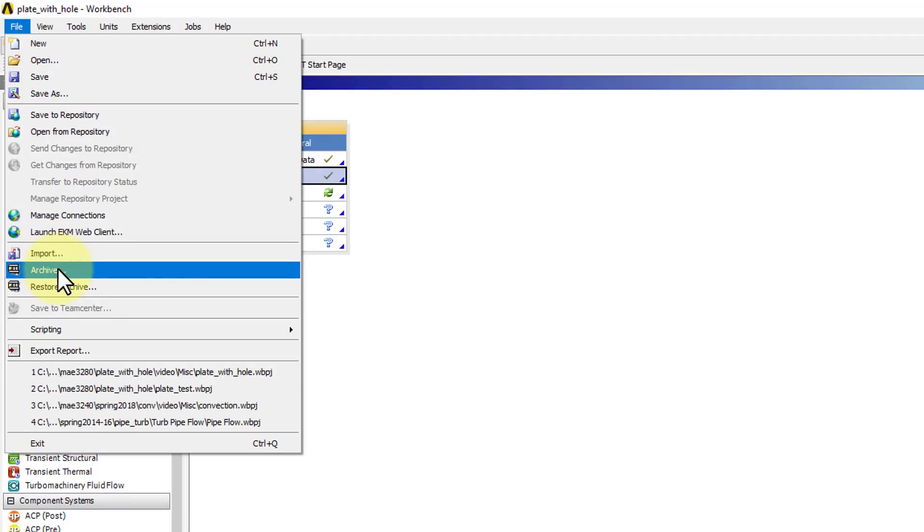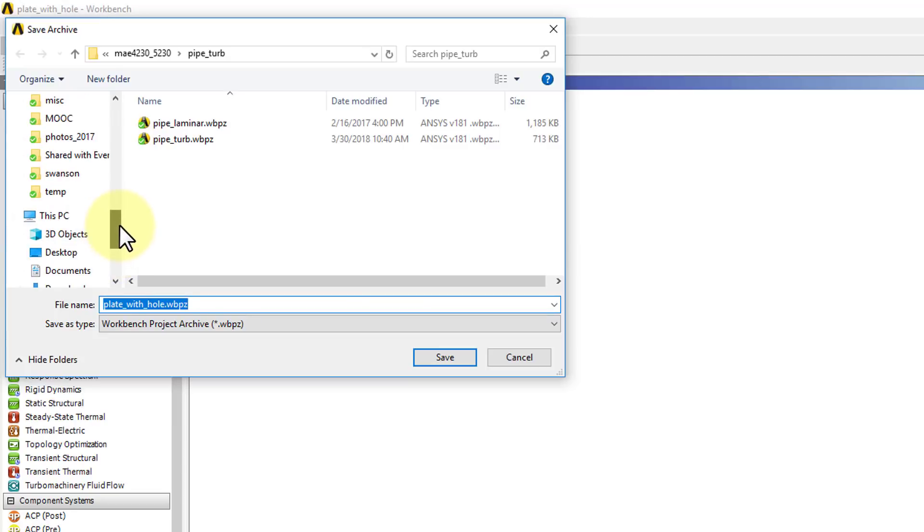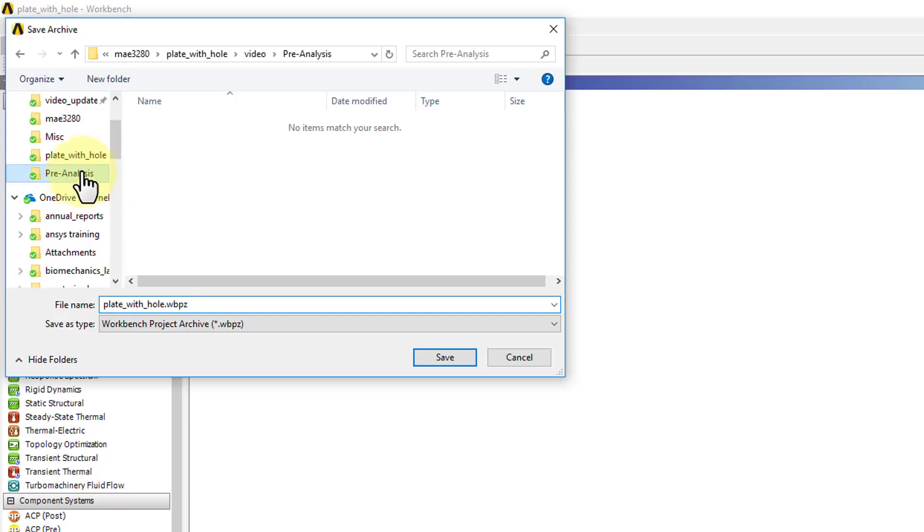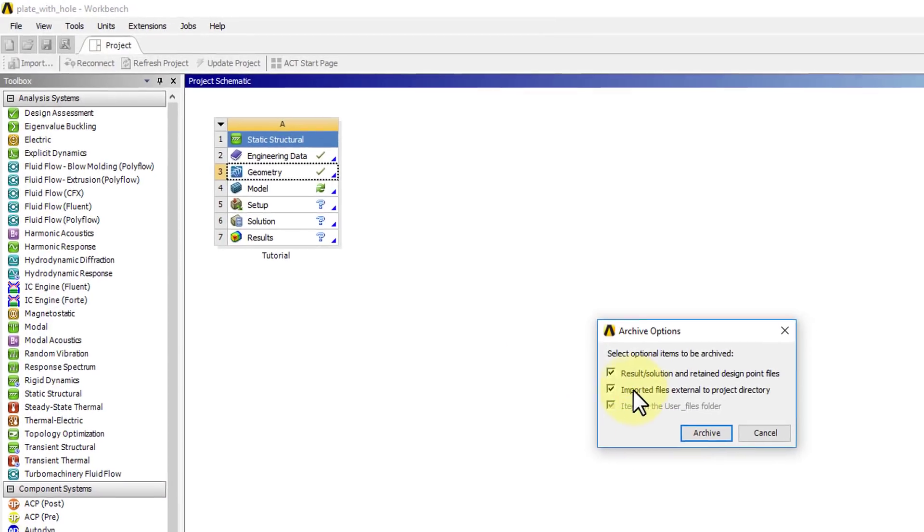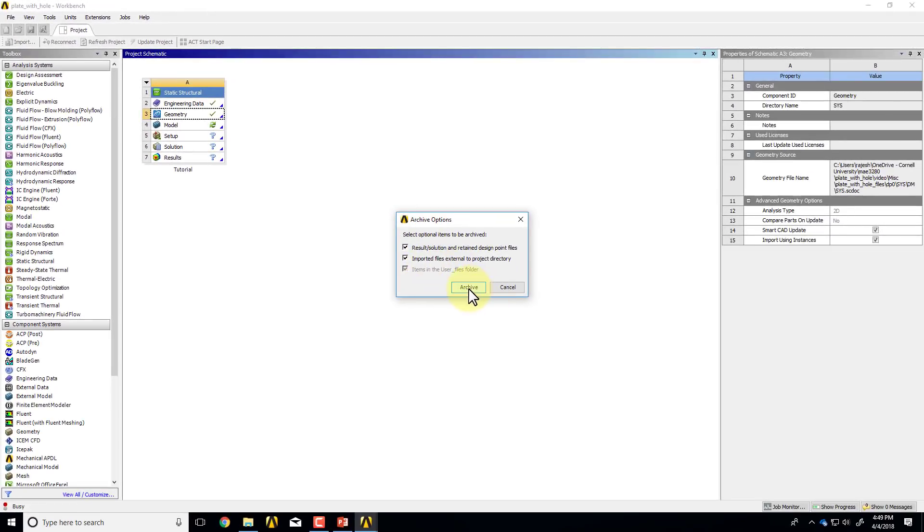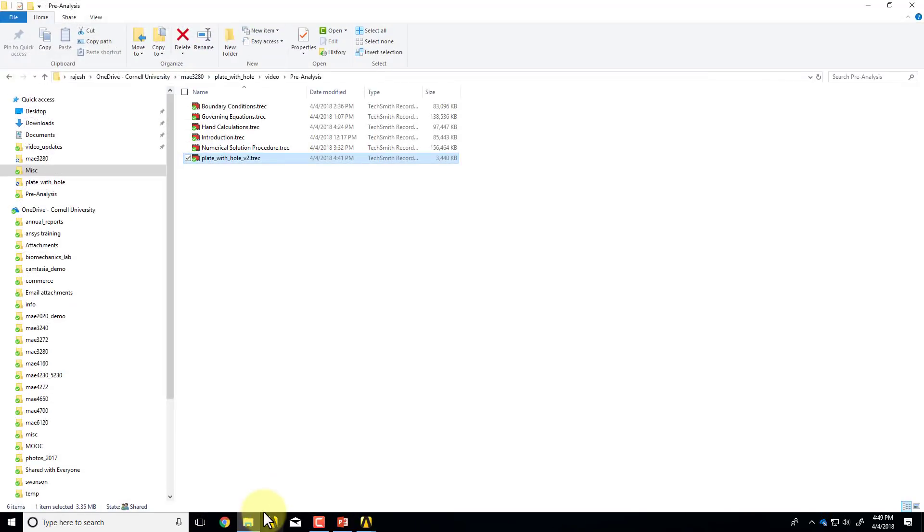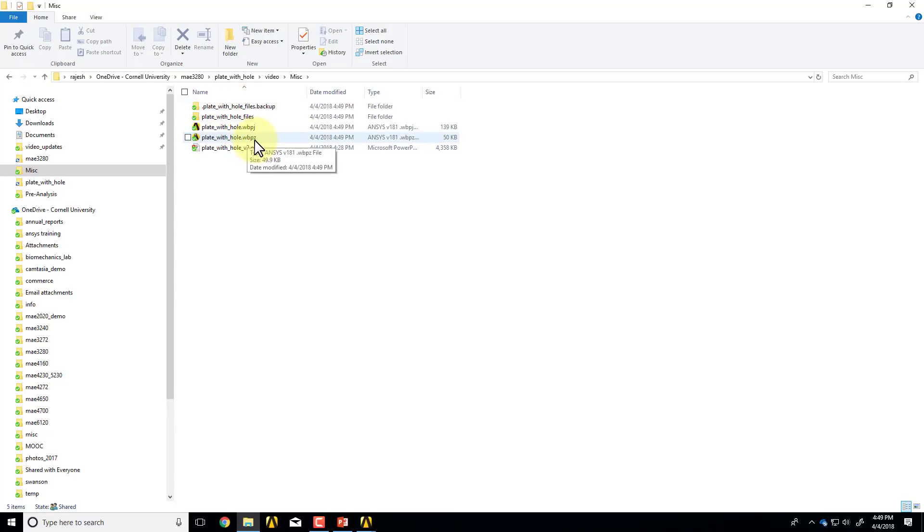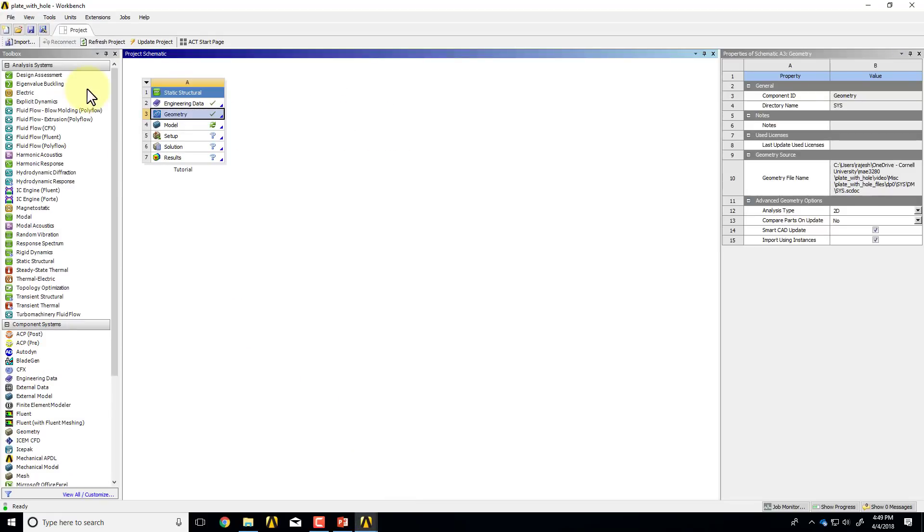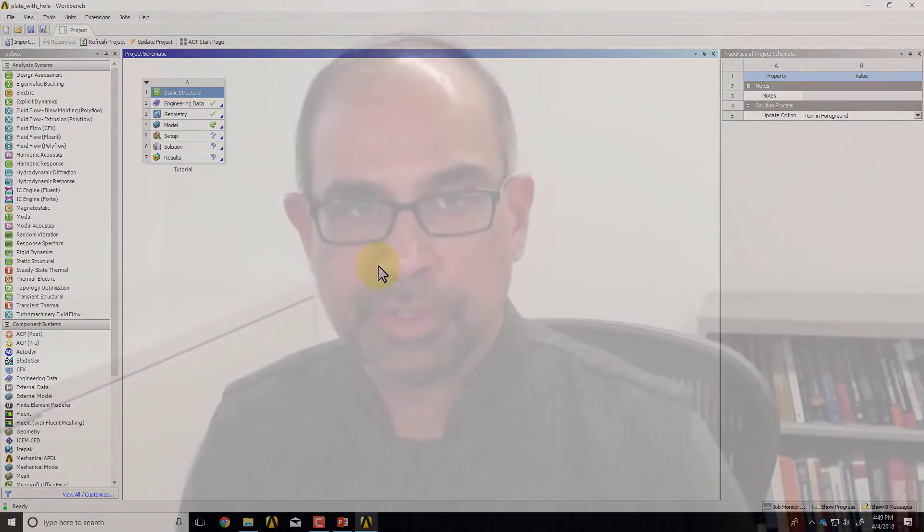I can also save it in the WBPZ format. Let me do that. I'll say file, archive, and again I'll go to the right folder and say save. We don't have results or imported files, but we'll just select those and say archive. Now if I go to the folder, I should see I have this WBPZ. So that's the only file I need to restart. And if I wanted to read that project in, I would basically go and say file, restore archive. That's the end of the geometry step. And we'll next move to meshing.